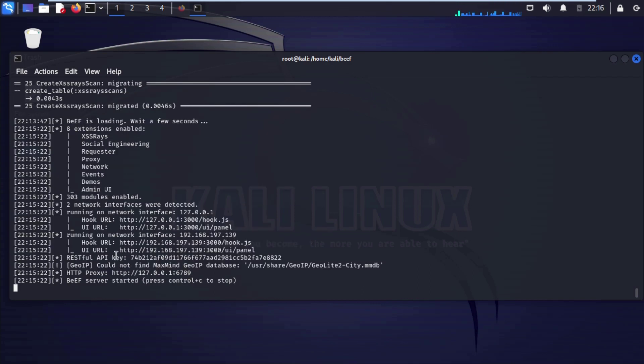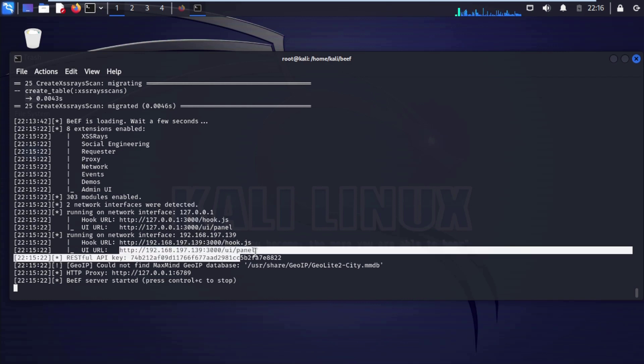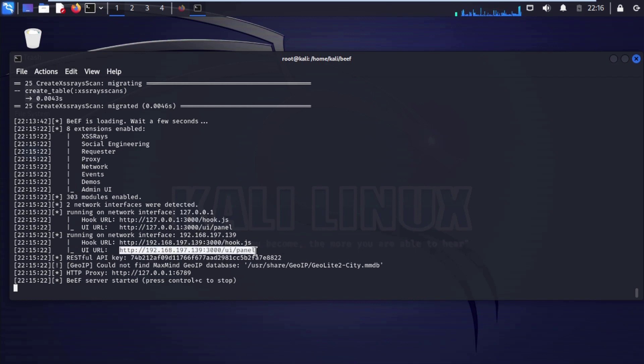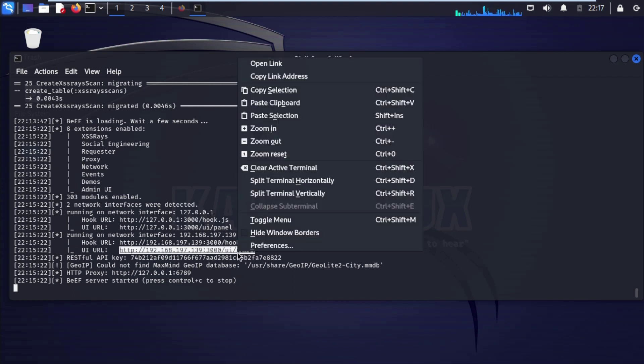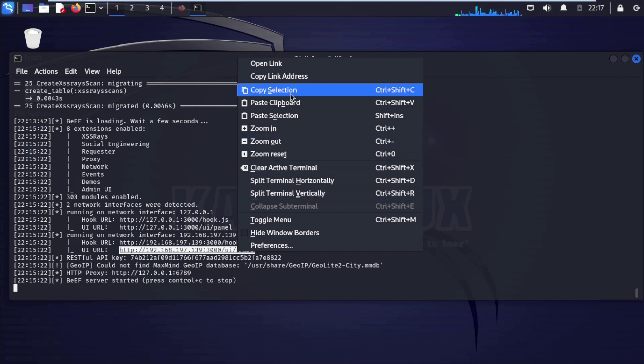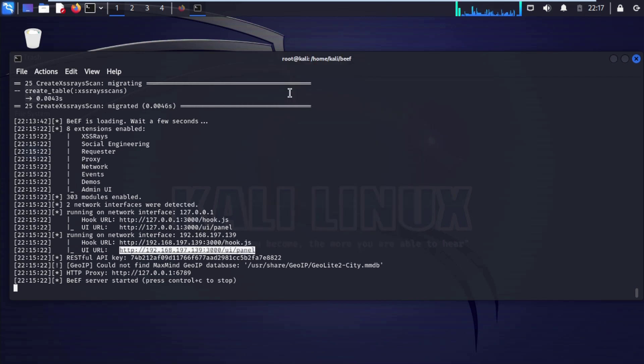It will take couple of minutes for the first time installation biff on our Kali Linux machine. You can see here hook url user interface url that we need to copy. Right click your mouse, copy selection click on it.